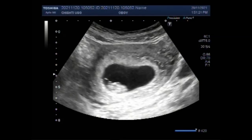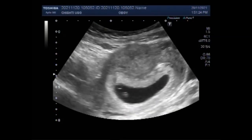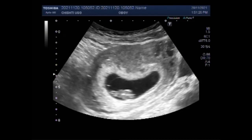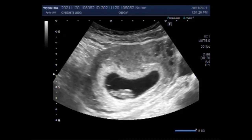Dear viewers, I hope you are all fine. This ultrasound video shows a twin pregnancy with one normal fetus and the other a blighted ovum.